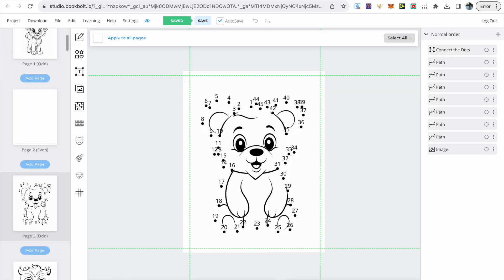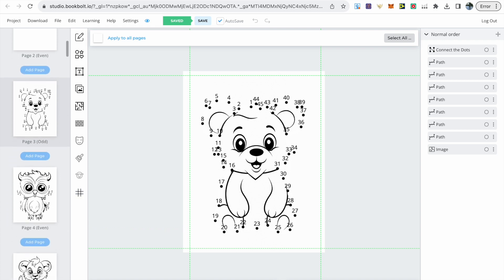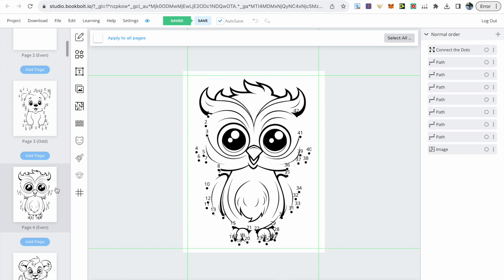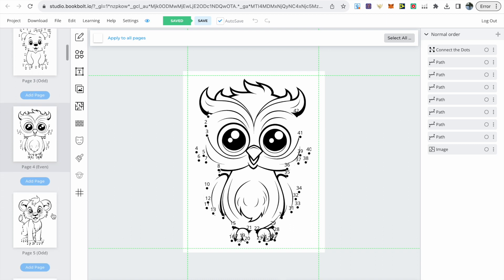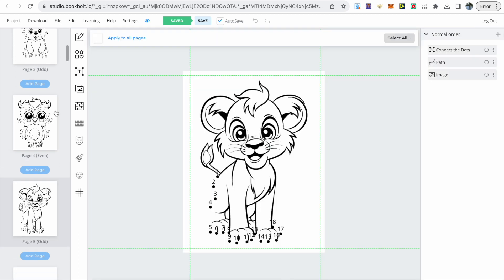Then we can see an example of the first dot-to-dot page where I've used all the outside lines and placed dots on each. The owl coloring page I've not used the top of the owl's head at all, just started the dots lower down. The third example with the cub I've just gone around its legs.